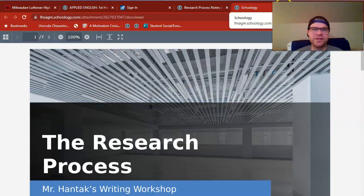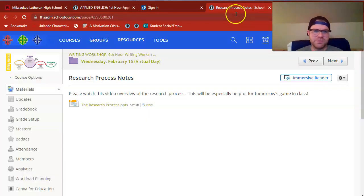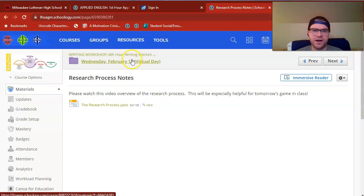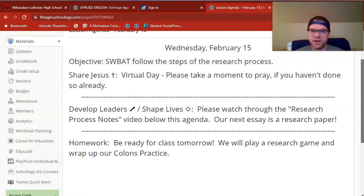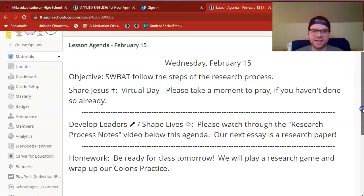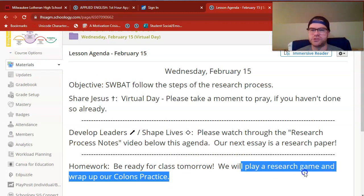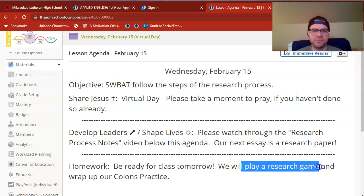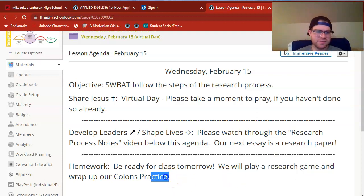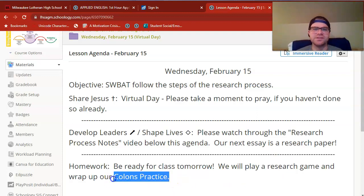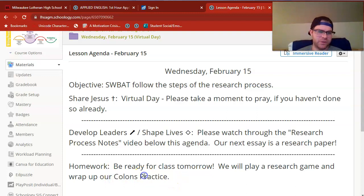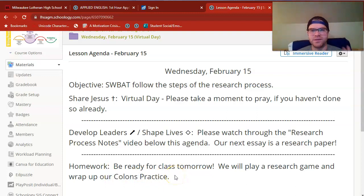I know that's a lot of information to take in. Let me just double back to our agenda for today. The main thing I'll ask you to do is be ready for class tomorrow. We'll play a little research game to put into practice some of the things we discussed here. We'll also spend some time wrapping up our colons notes and practice, especially for those of you who were not in class on Tuesday. Peace.